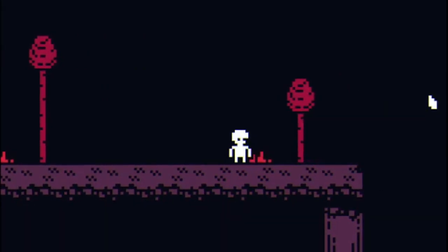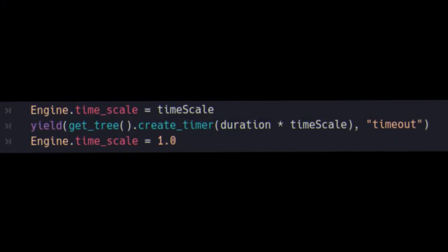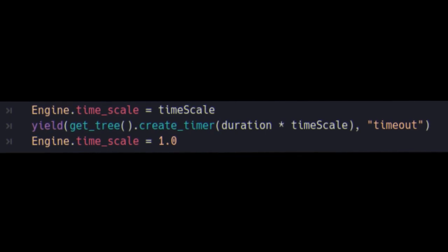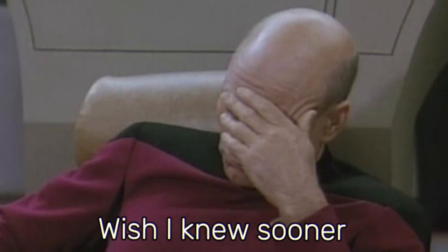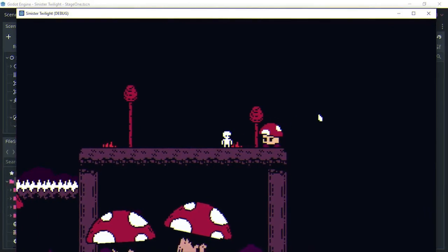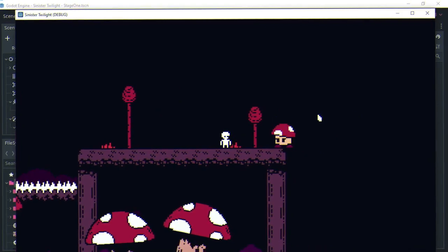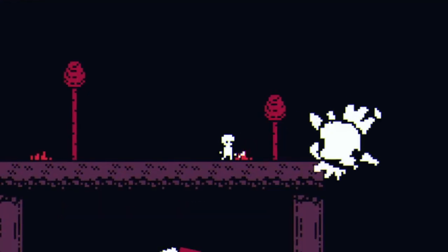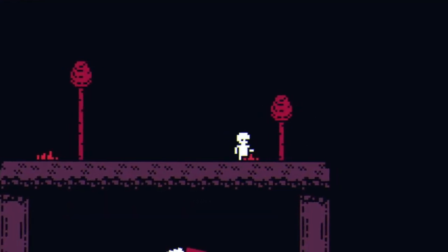but you can beat him up if you really want to. I messed around with Godot's timescale for the first time and I gotta say that little freeze when you hit that enemy really makes a difference.